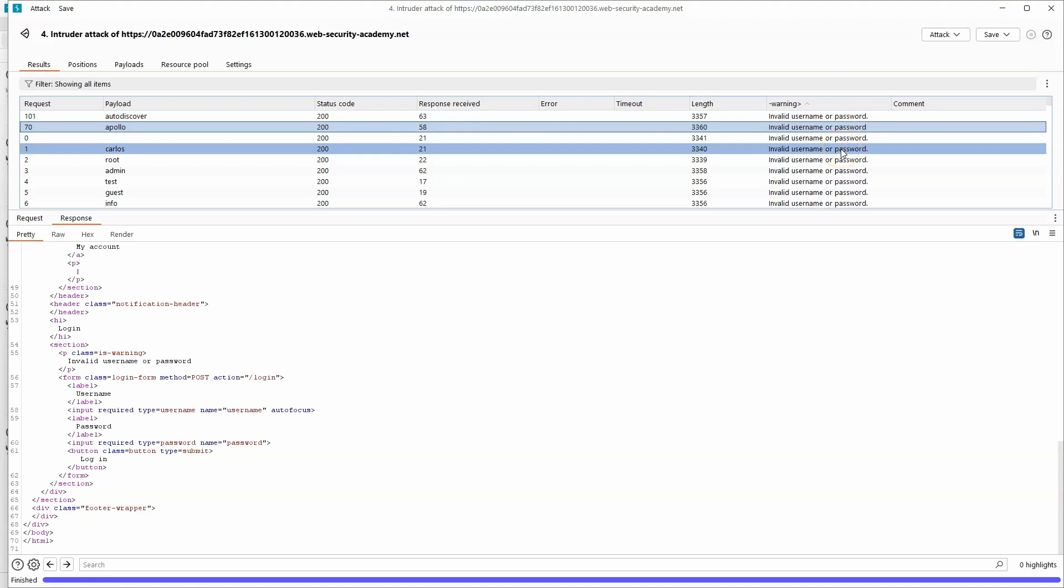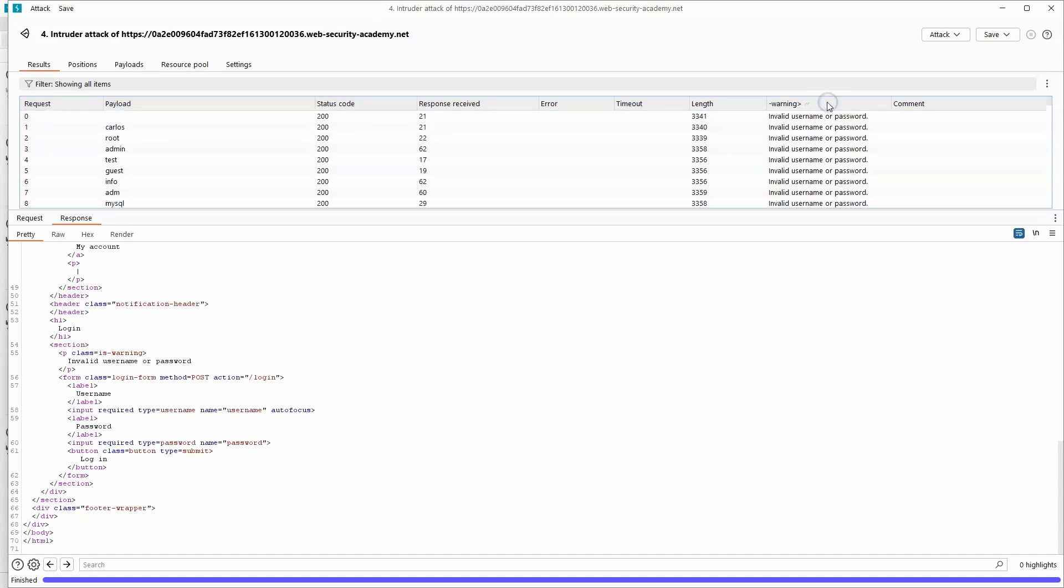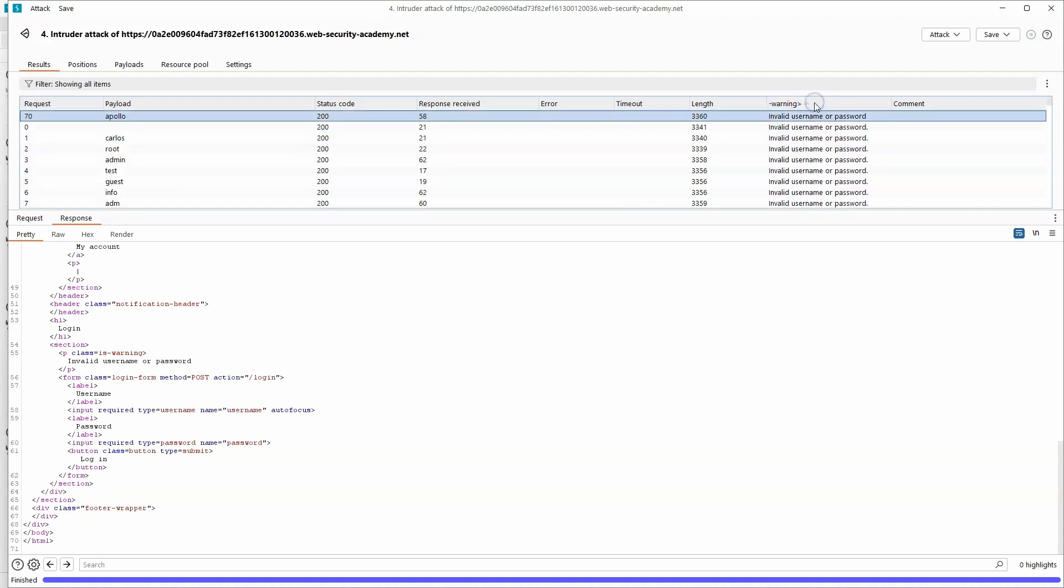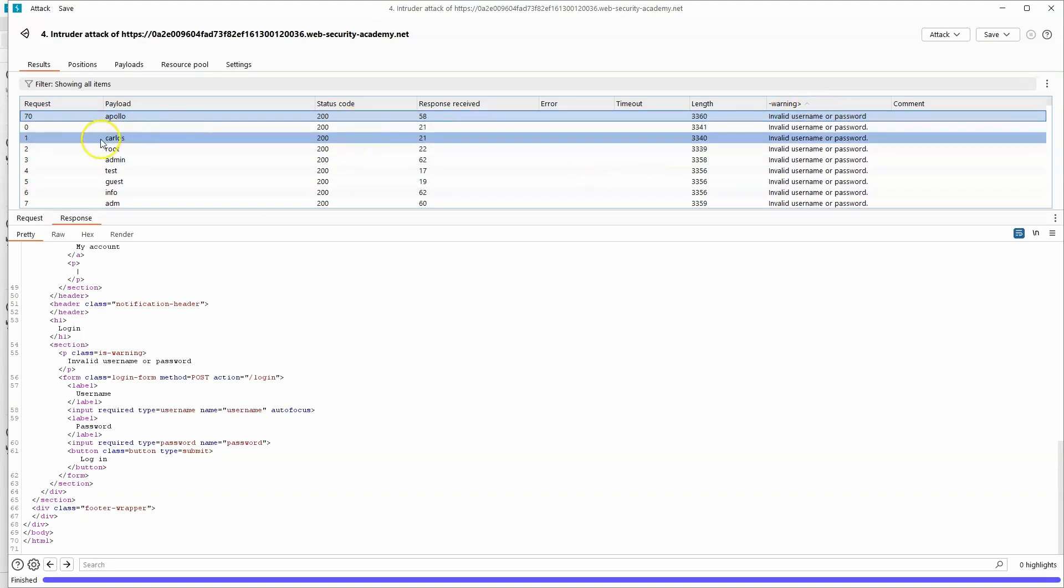This would typically be used if you wanted to, let's say, extract a token from many different requests. The idea is to extract a specific piece of data from each request. In this case, we're using it for something slightly different. We're using it to figure out that actually the data that is grep here is slightly different from all of the other requests. That's because there's a subtly different response from the app when we provide a valid username. There's a missing full stop.